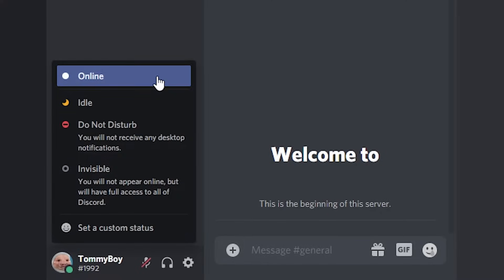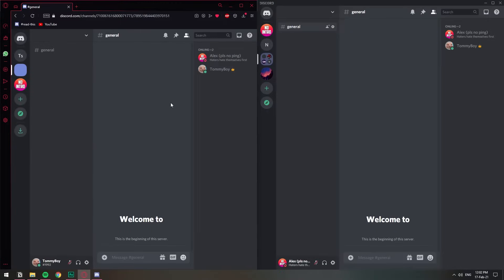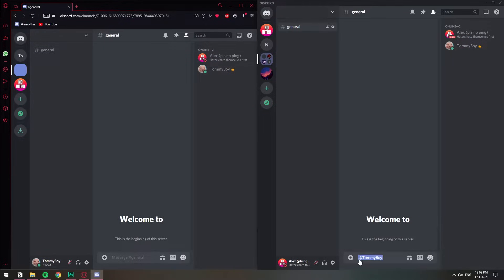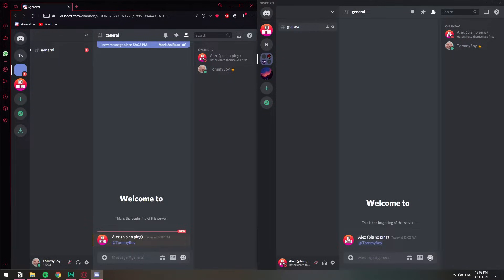The first one we have is online. When you're online, you're displayed in this online bar here on the right. And also, if someone pings you, you get a notification ping.